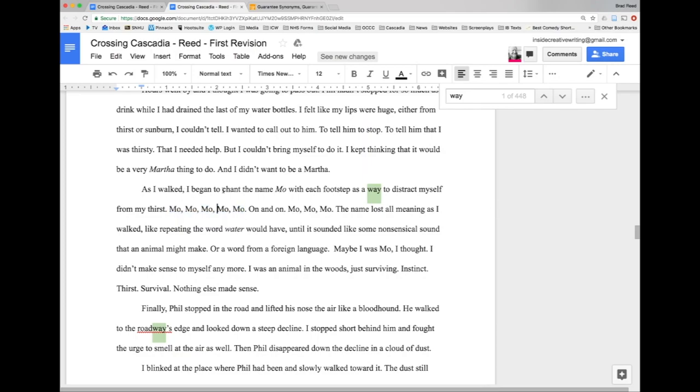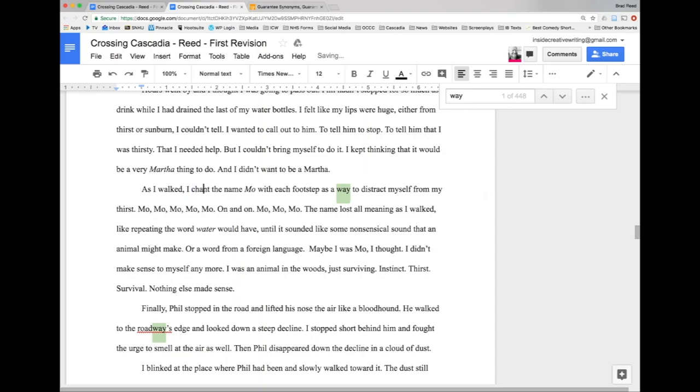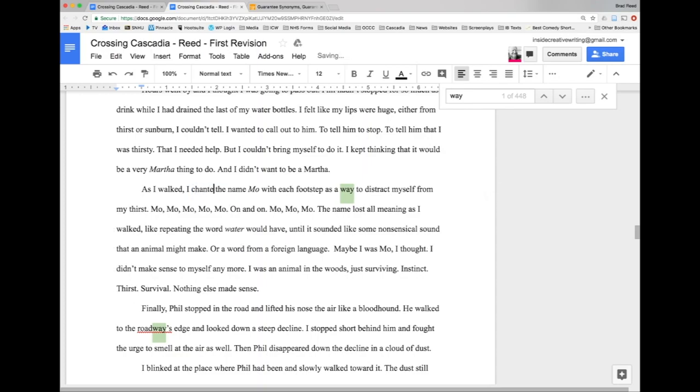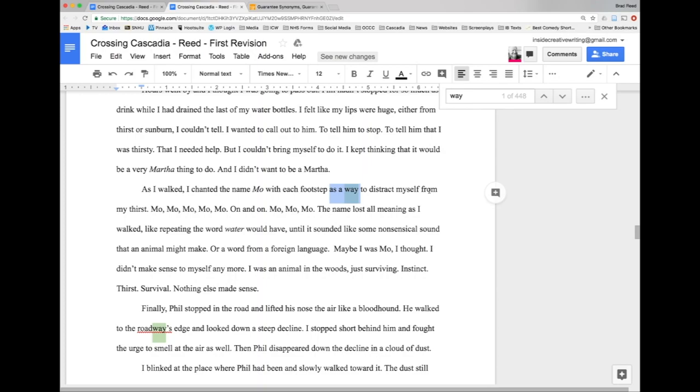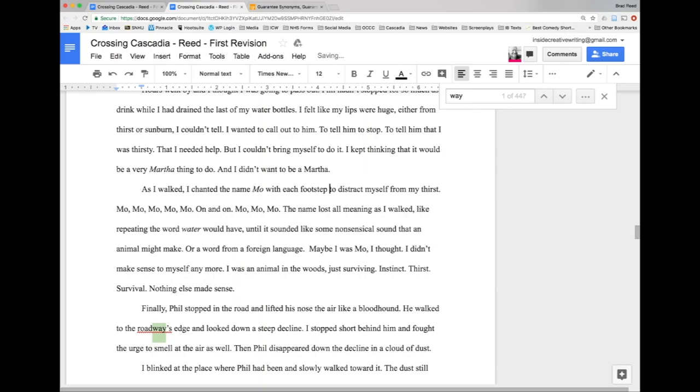'As I walked I began to chant' - why begin to do anything? 'I chanted the name Mo with each footstep'. And again this is garbage language here. Look what happens when I take that out. Instead of 'I chanted the name Mo with each footstep as a way to distract myself', I could just lose that. Sentence is simpler, reads more direct, and that 'way' is gone. 'I chanted the name Mo with each footstep to distract myself from my thirst'.